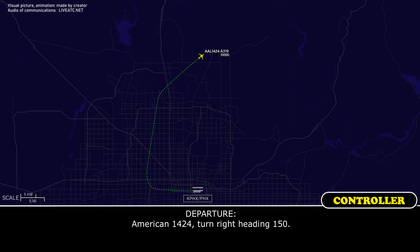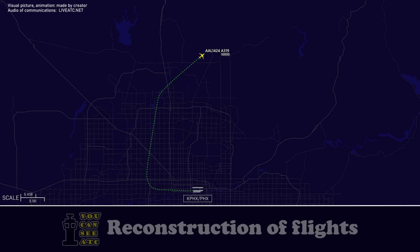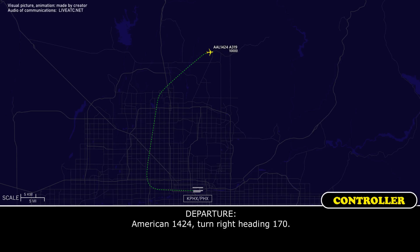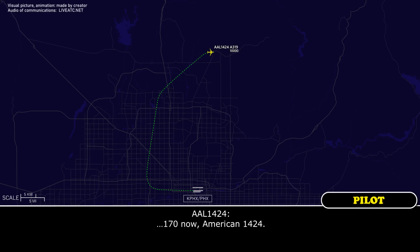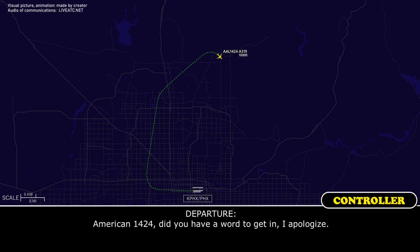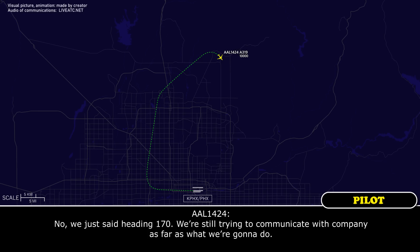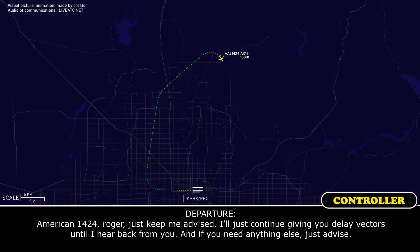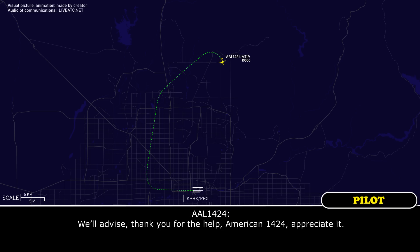American 1424, turn right heading 150. American 1424, turn right heading 170. American 1424, turn right heading 170. Did you have something to say? I apologize. No, we're just heading 170. We're still trying to communicate with the company as far as what we're going to do. American 1424, roger. Just keep me advised. I'll continue giving you delay vectors until I hear back from you. If you need anything else, just let me know. Well advised, thank you for the help, American 1424.